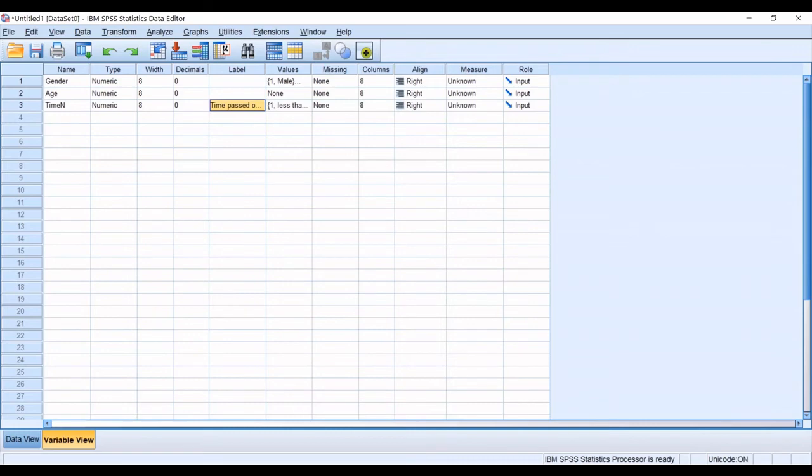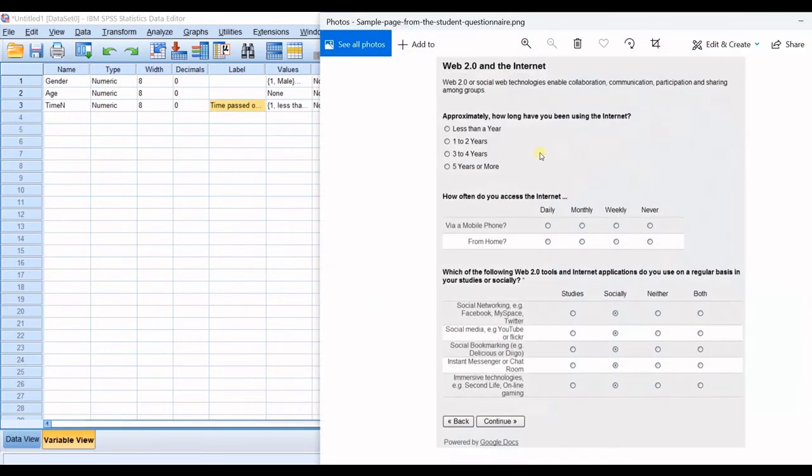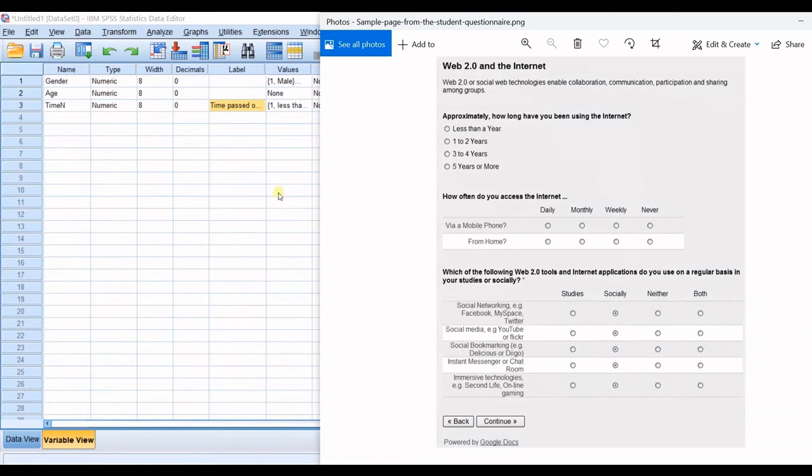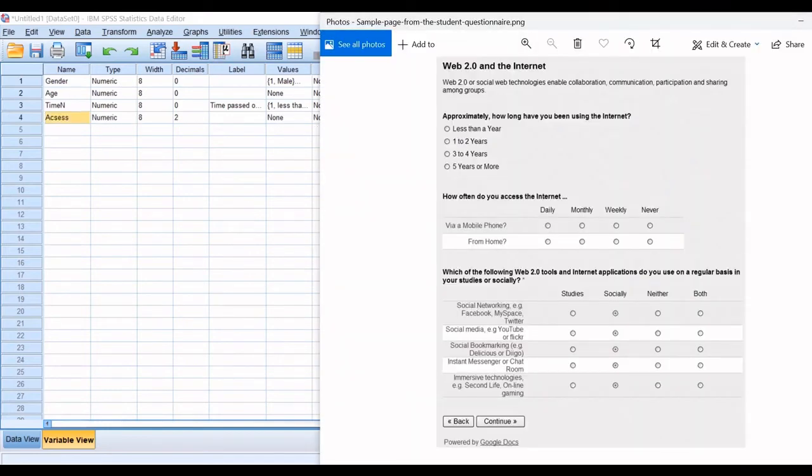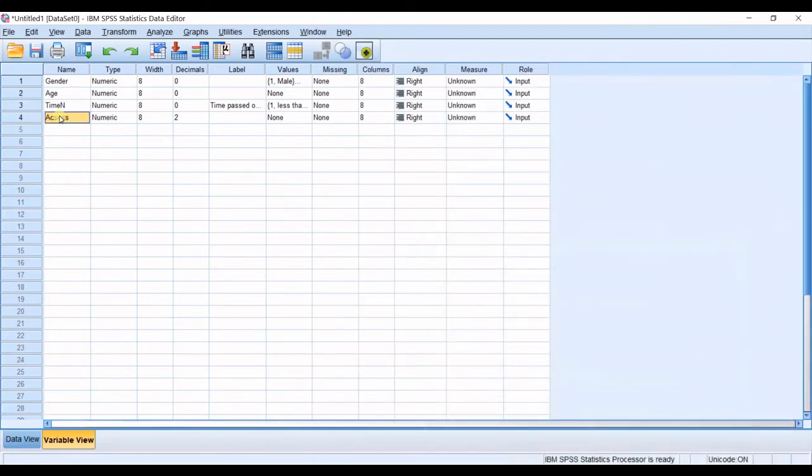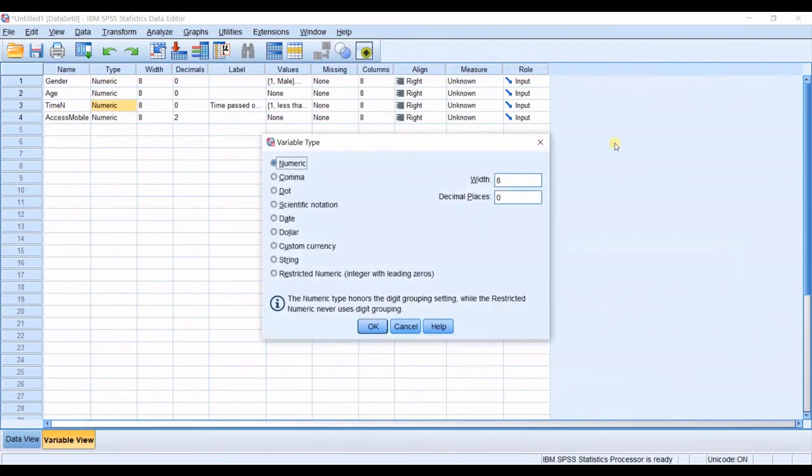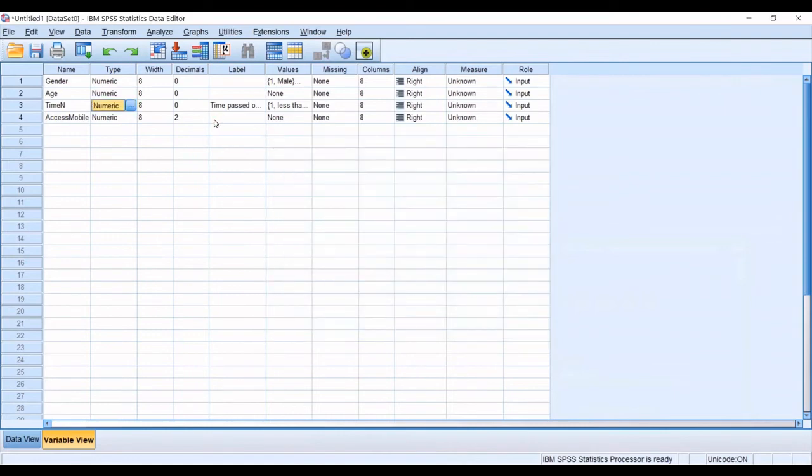So I get into the next question how often do you access the internet via a mobile phone from home so you have two questions in here. I named the first one access_mobile okay access I am I right is a fine access mobile okay.